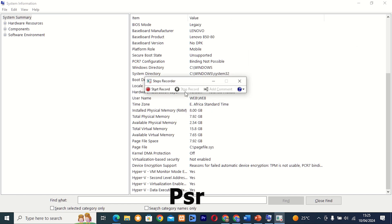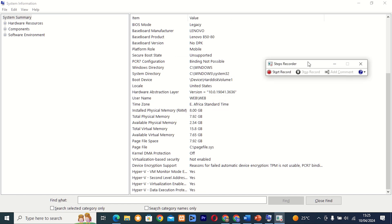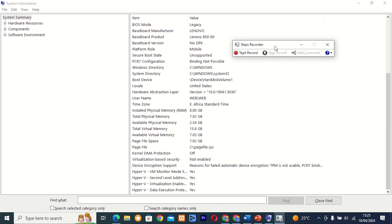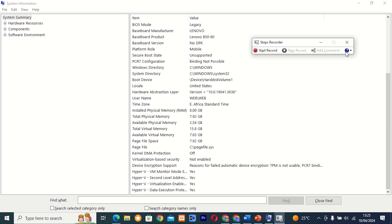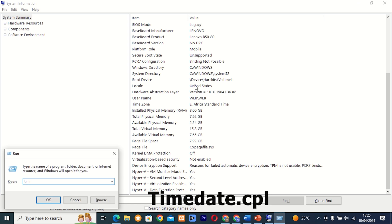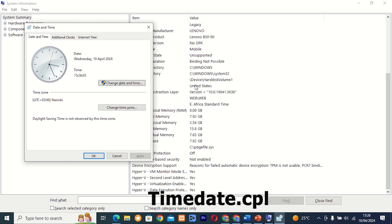Command 15: PSR. This tool, also known as Problem Steps Recorder, allows you to record and document steps to reproduce a problem or issue on your computer. It's a valuable tool for troubleshooting and providing detailed information to support technicians.